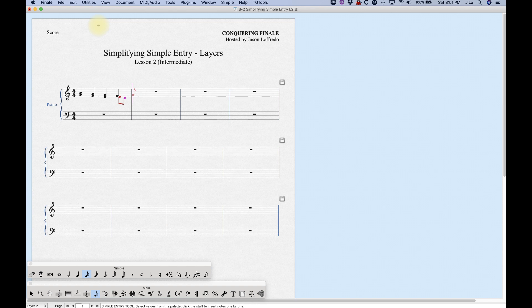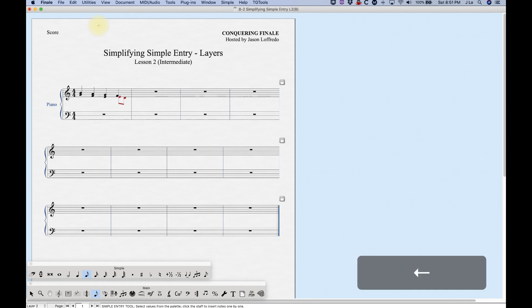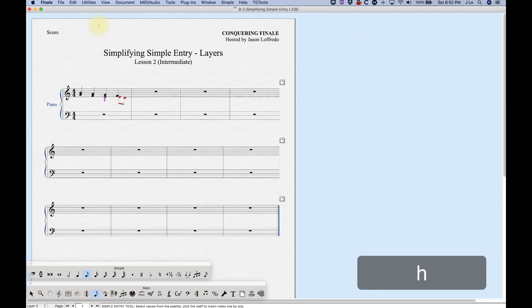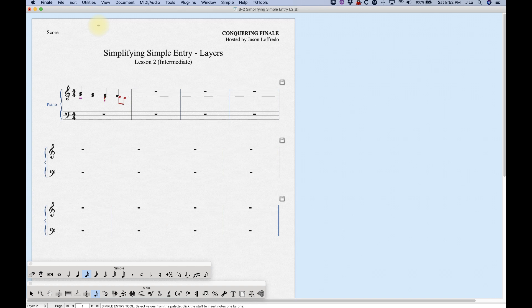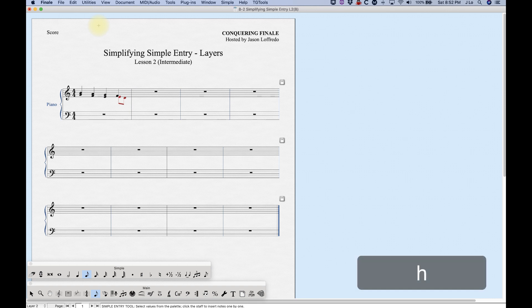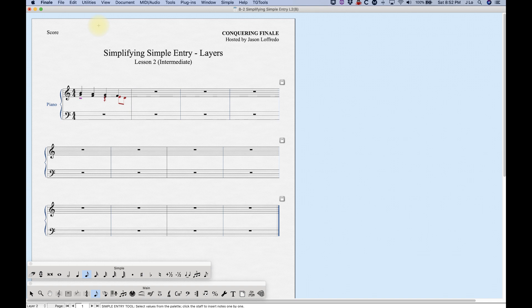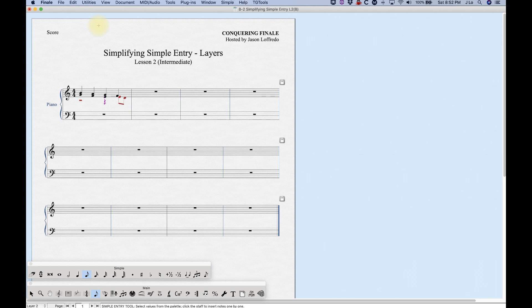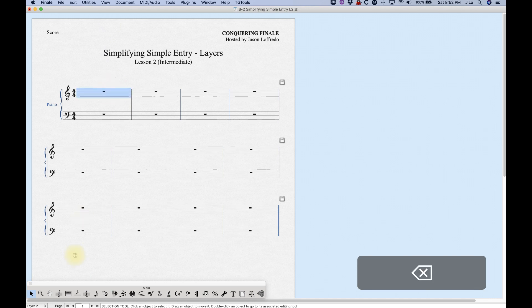You'll notice all I've got there is two eighth notes on beat four and nothing in beats one, two, and three. Technically, Finale is filling the first three beats with rests and hiding them. I can go and unhide them. If you arrow over to the left — it gets tricky because the highlight color is magenta and layer two is red and you can't really tell the difference — I can arrow over and highlight the quarter rest, which is hidden. Pressing the H key will show it. Arrow over again and press H, and the half rest will show. H will hide it again. You can also use the arrow down key to move the rests into the right position.